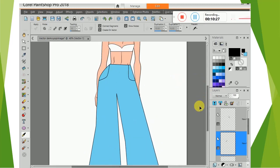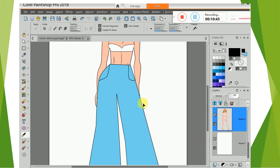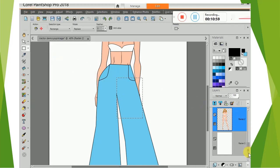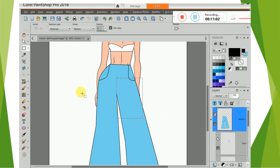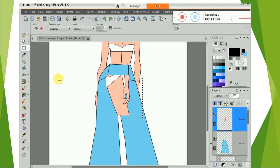Another thing that might happen is that, like in this case, the model's hand got covered up. If you want that to show, I don't try drawing around it when I'm drawing the pants — I just leave it like that. Select the model layer, use the selection tool, copy the hand, and then go back up above the vector layer and paste as new layer.